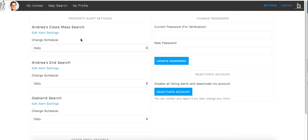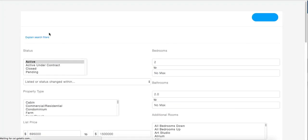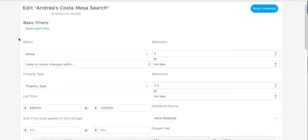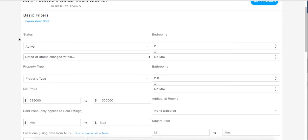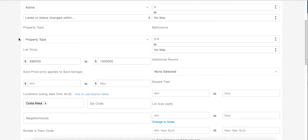If you would like to change the filters within a search, click on the Edit Alert Settings directly under the name of the search. Once you click on Edit Alert Settings, you should see any and all filters that have been added to the search for you.